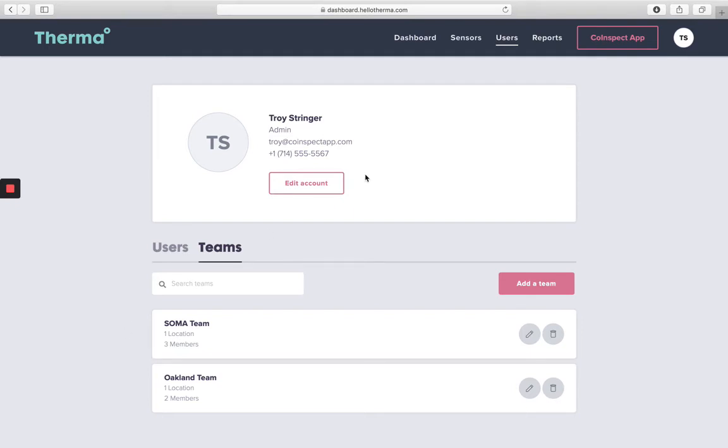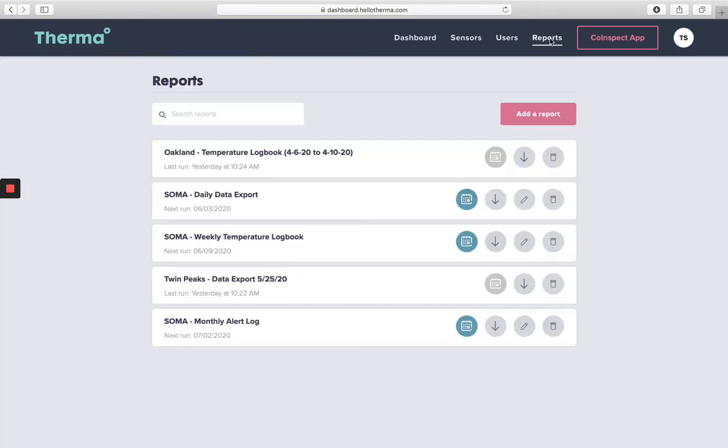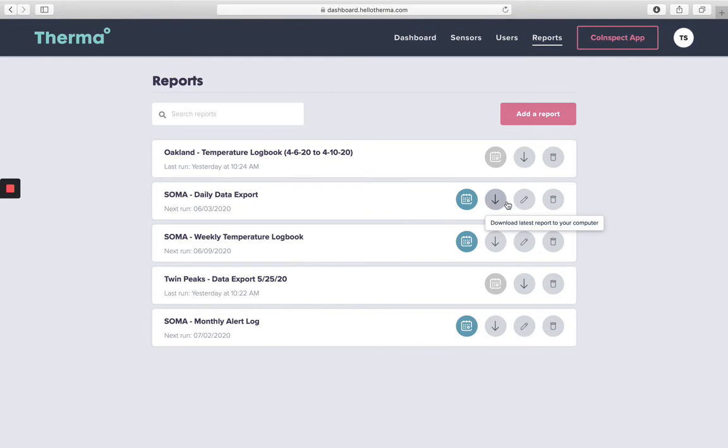Lastly, we'll move on to the reports page. This page is available to both standard users and site administrators. Here you'll be able to add, download, edit, or delete reports.